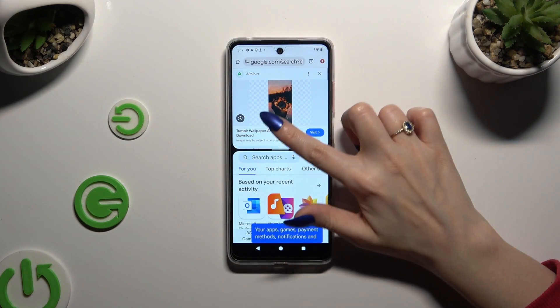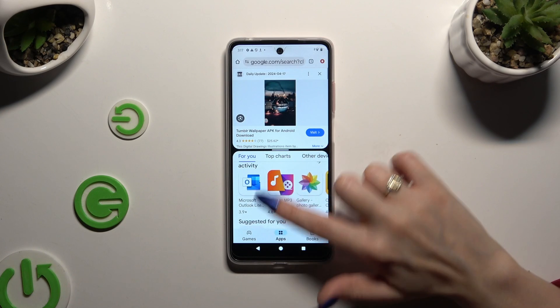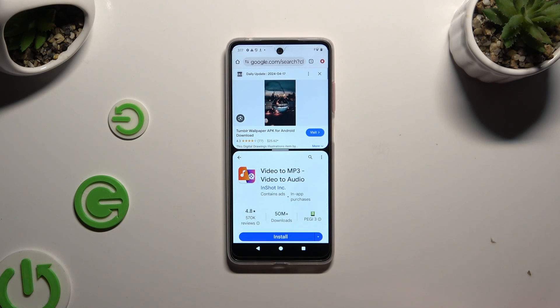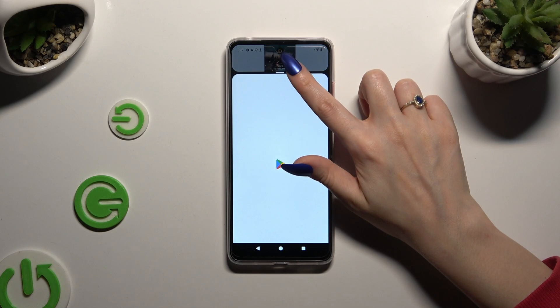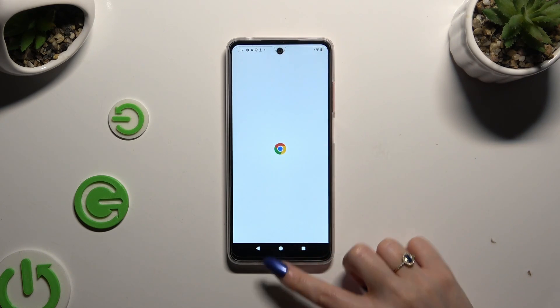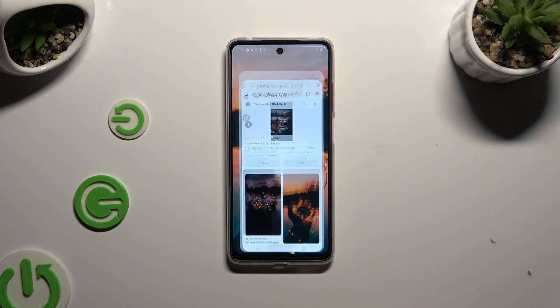As you can see, now I can use both at the same time. To go back from this mode, drag one of your apps all the way up or all the way down, and tap on the home button.